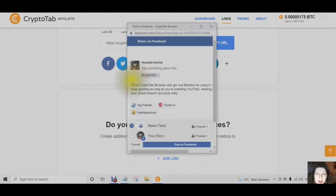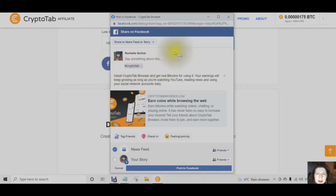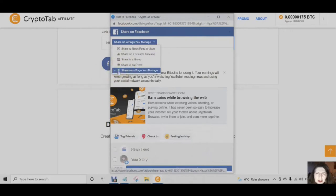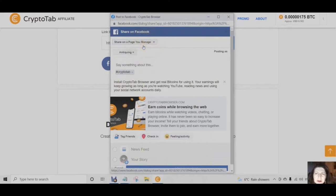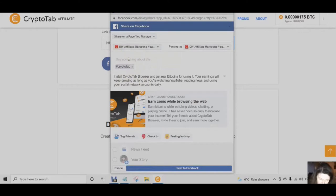For Facebook, you can share a newsfeed story, share on a friend's timeline, share in a group, share in an event, or share on a page you manage. It automatically gives you all the information you need and all you do is click Post to Facebook. You can share on as many pages as you have, add your own comment, and post.